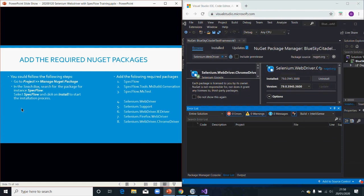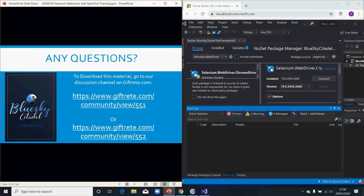As I mentioned before, you have to use FluentAssertions. If you decide to also use other NuGet packages, you would add them as required.